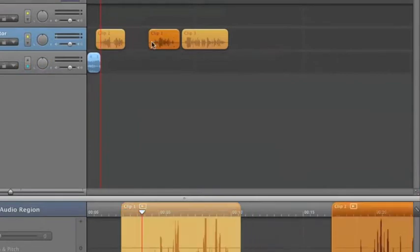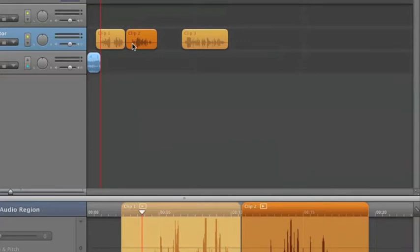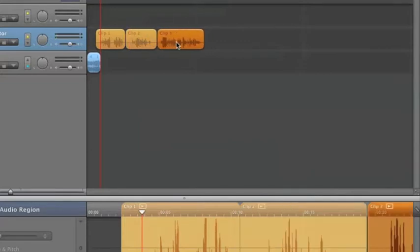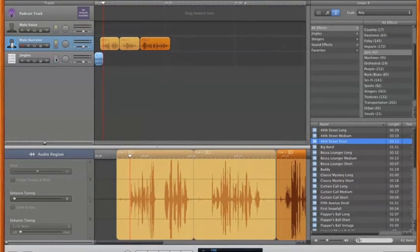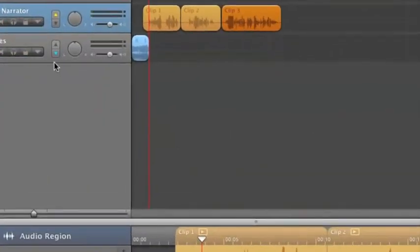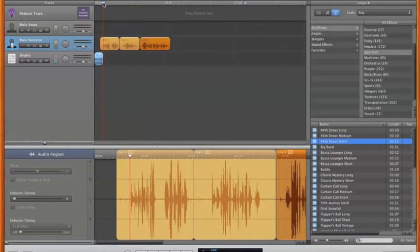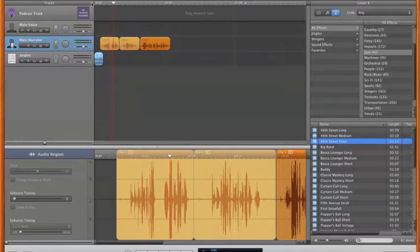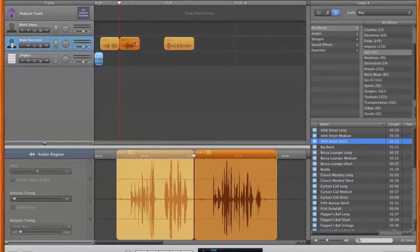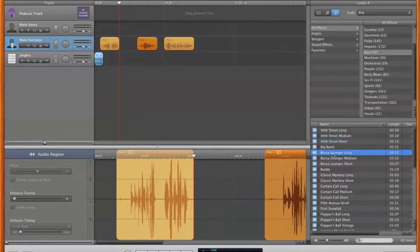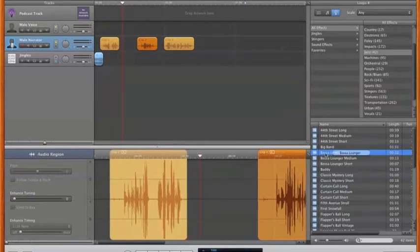I can drag my voice track back to the left, drag clip two and clip three over, until I like the structure of my podcast. Now if you notice, along the jingles track, the bottom blue button is lit up. What that indicates is when the voice track above — highlighted yellow — comes in, the jingle track will automatically cut out slightly. Let's give it a listen. We now have some intro music and our three voice tracks set up.